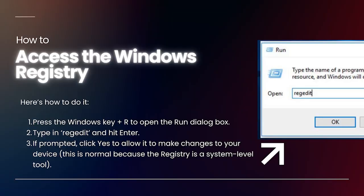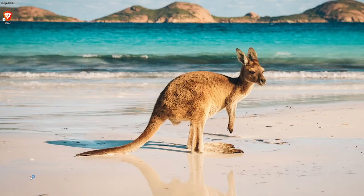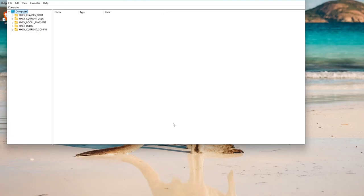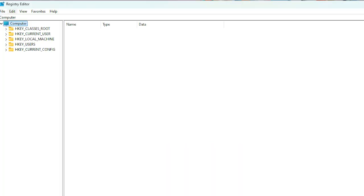Before we move further into the registry and what it does, let's first learn about how to access it, so everything we talk about later will be easier to understand. First, we need to open the Run dialog by pressing the Windows key and the R key at the same time, which will bring up a small box at the bottom left of your screen. Once you have the Run dialog, type in regedit and press Enter. This command opens the Registry Editor, which is the tool we use to view and edit the registry. You may get a pop-up asking for permission, and you just have to click to continue. Once you're in, you'll see the Registry Editor open up, like File Explorer with folders on the left side pane — these folders are different parts of the registry where settings are stored.